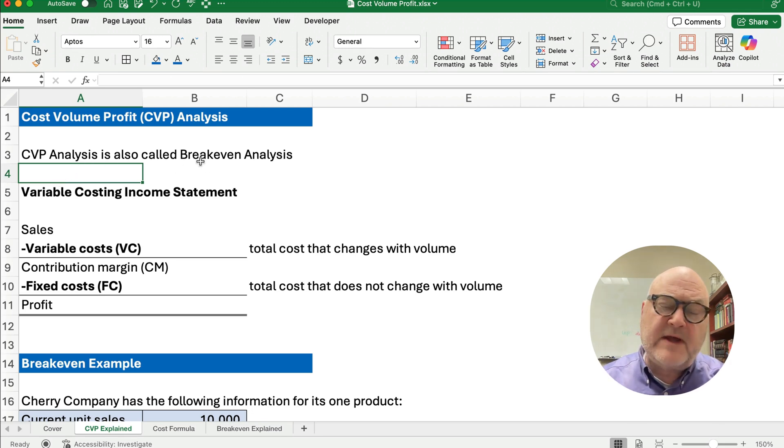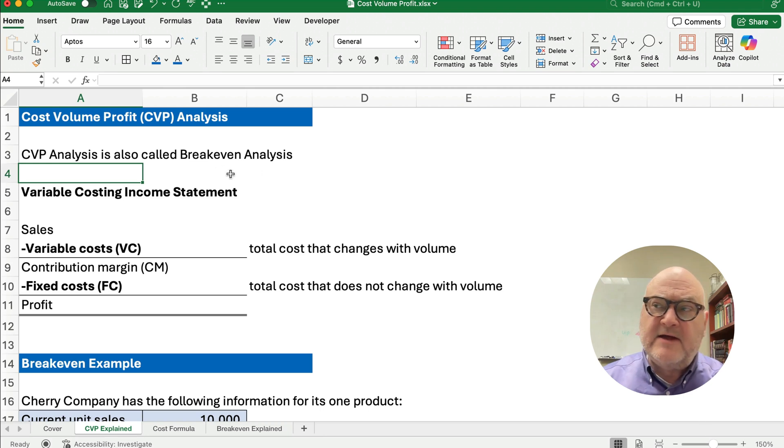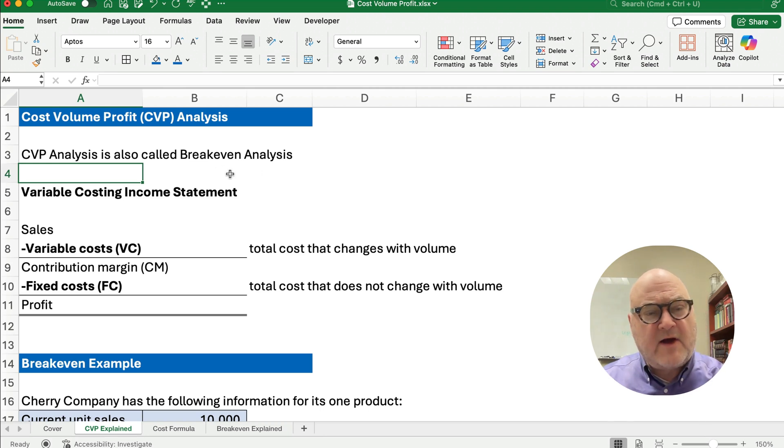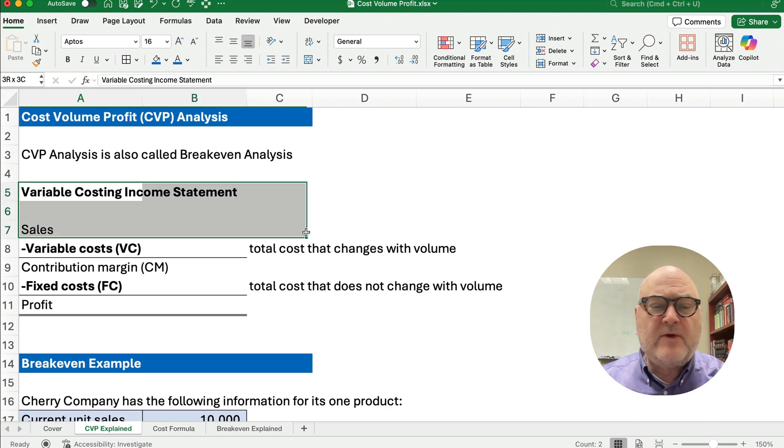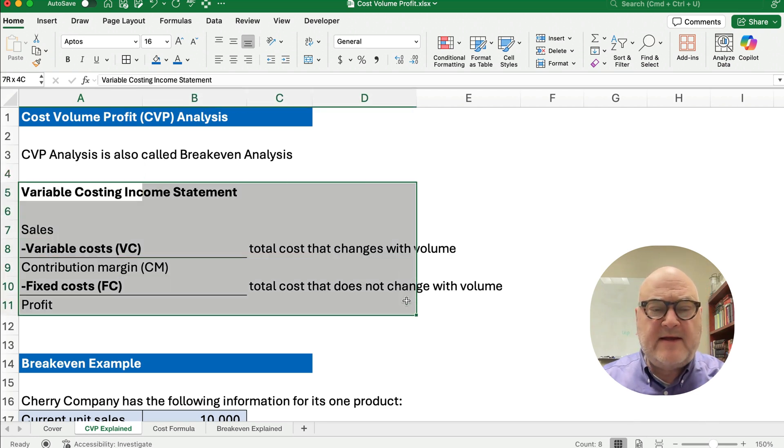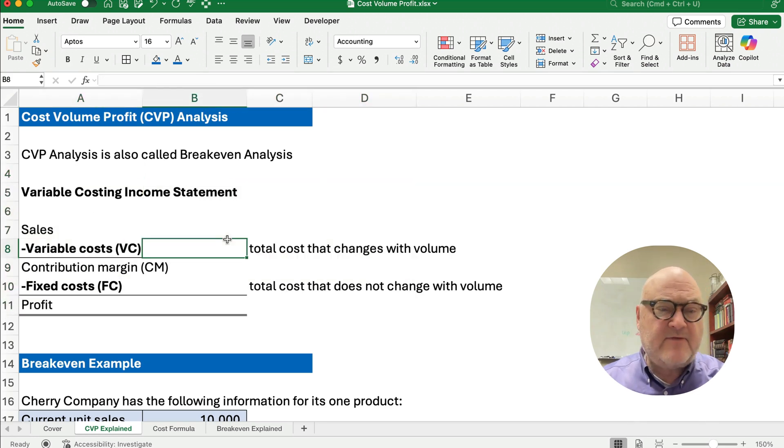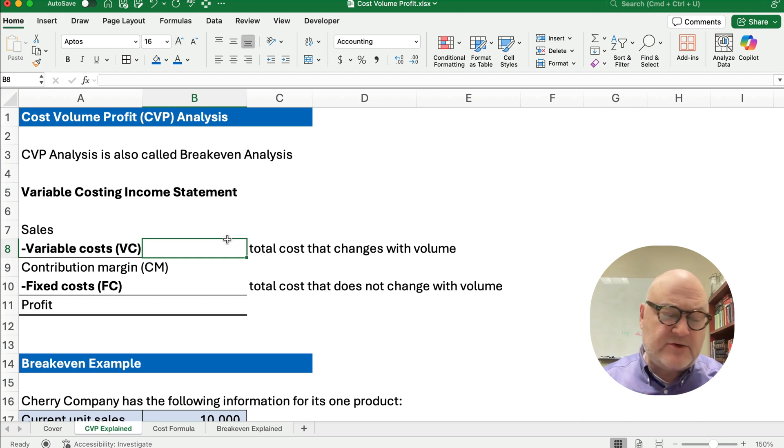This is also sometimes called breakeven analysis, but that's only part of what cost, volume, profit entails. So one thing we want to look at is the income statement for cost, volume, and profit.